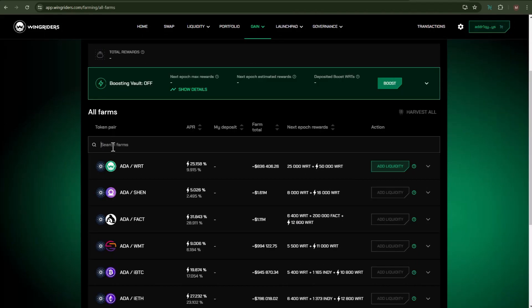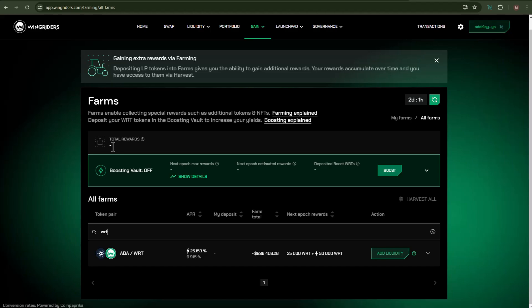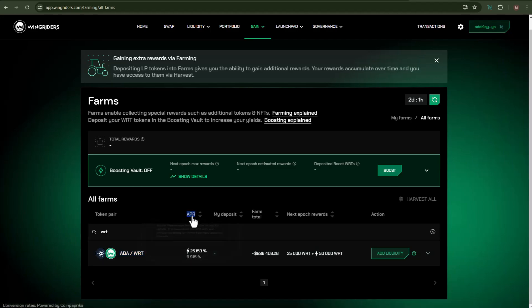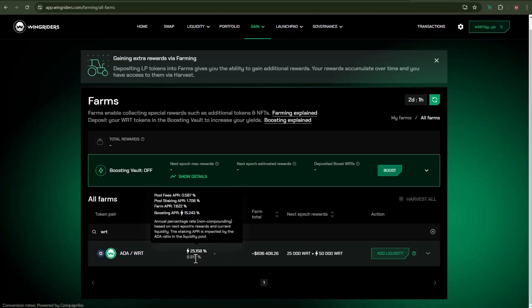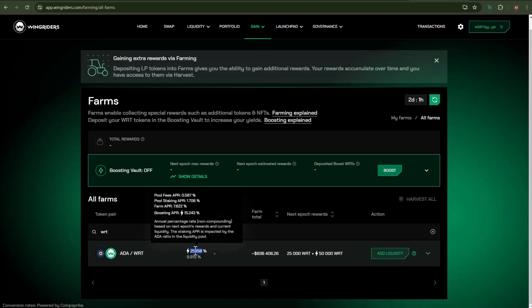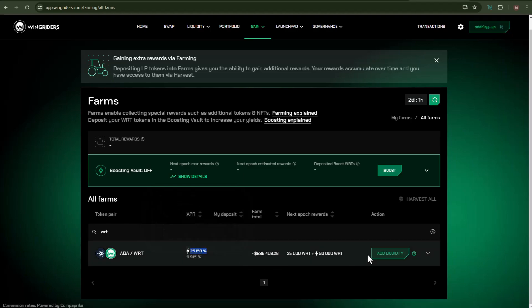In this video, I'll be searching for the WRT pool. Right now it has a single pool which is the Cardano-WRT pool, and right now it will give you APR of close to 10 percent. But this can increase up to 25 percent with the help of boosting APR. In order to proceed further, click on Add Liquidity.